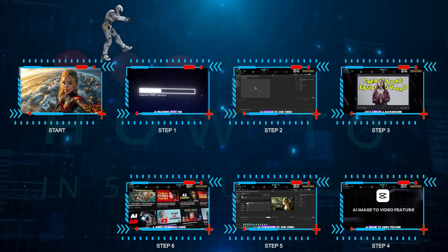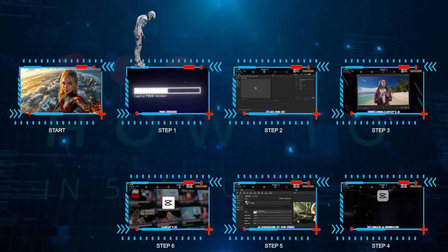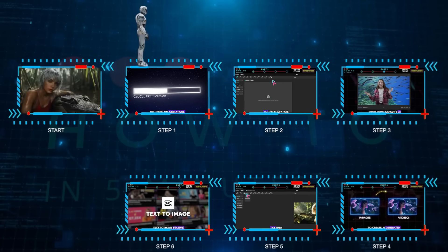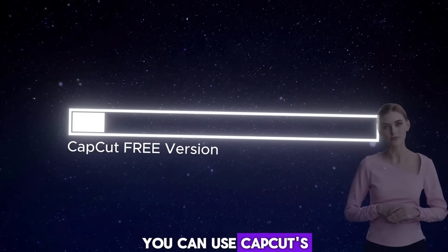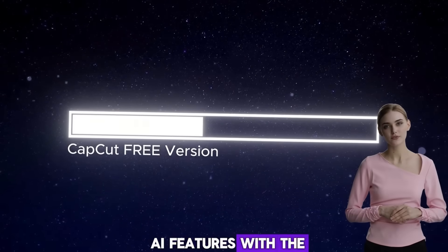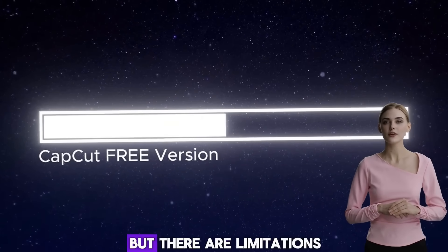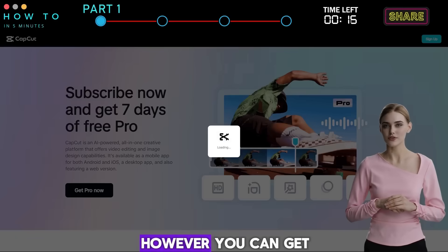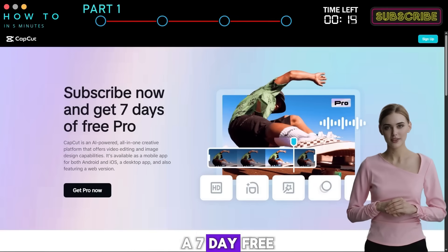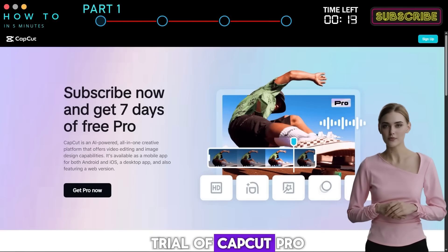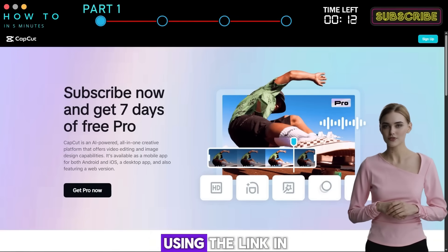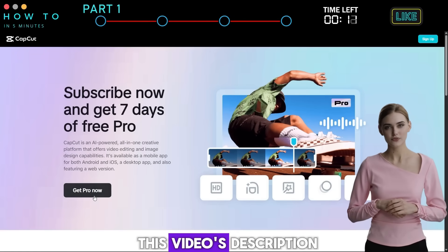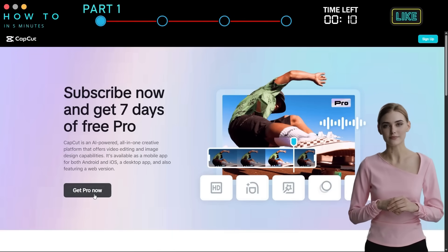Step 1: Getting started. You can use CapCut's AI features with the free version, but there are limitations. However, you can get a 7-day free trial of CapCut Pro using the link in this video's description.